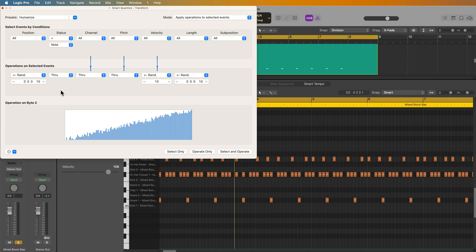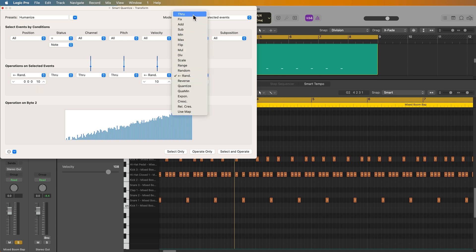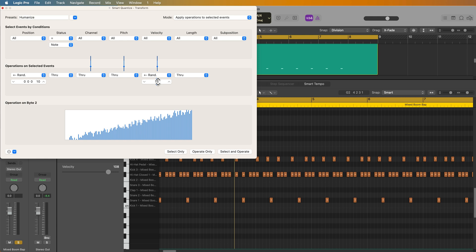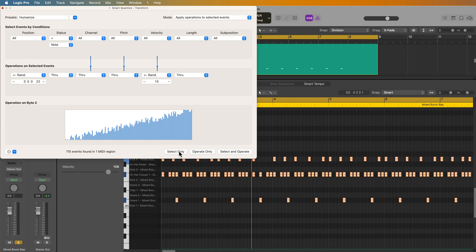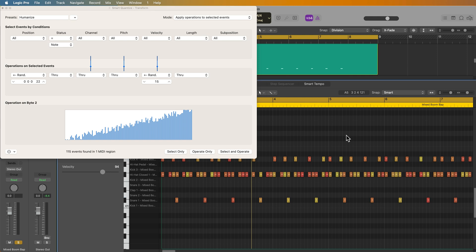And what this does is it randomizes the velocity plus or minus 10, so all of the notes are going to be shifted up or down at random by 10 in terms of their velocity. Also, the length of the notes will be randomized plus or minus 10 ticks, and the position of notes will also be randomized by plus or minus 10 ticks. Now, let's say that I don't want to mess with the length. All I have to do is click here and set this to through and now the length will no longer be affected. Maybe I want to randomize the velocity a little bit more. Maybe I want to randomize the position of the notes a bit more. I can pull up or down those values, select them and operate. And you'll see that all of the notes had a slight randomization applied to them to better humanize the recording.